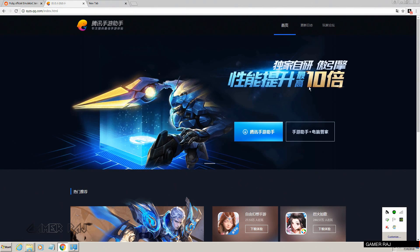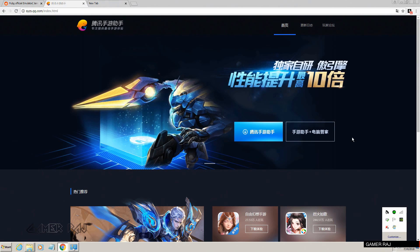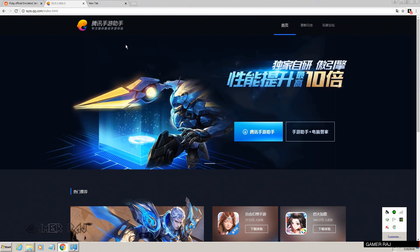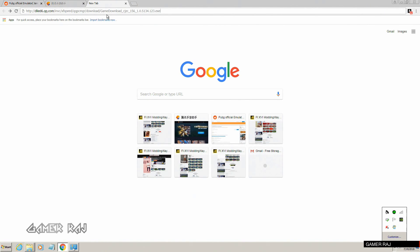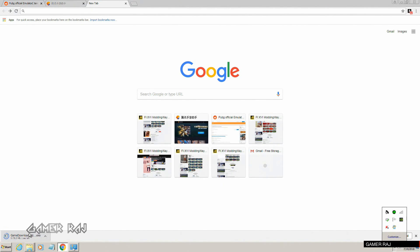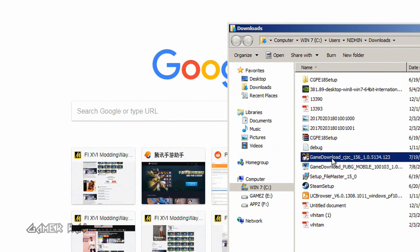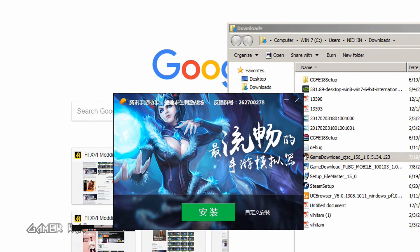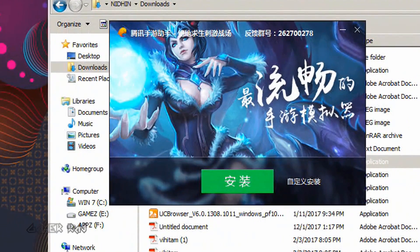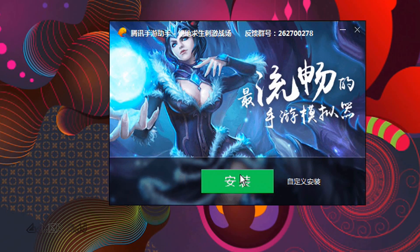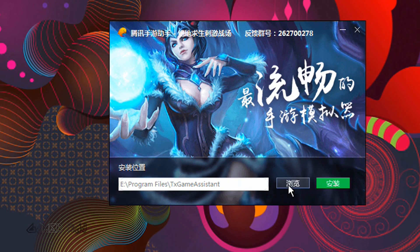Now download the Chinese version of the Tencent Gaming emulator from the website — the link is given in the video description, I got it from a Reddit link. Install the Chinese version of Tencent Gaming Buddy; you can customize the installation location if you want.